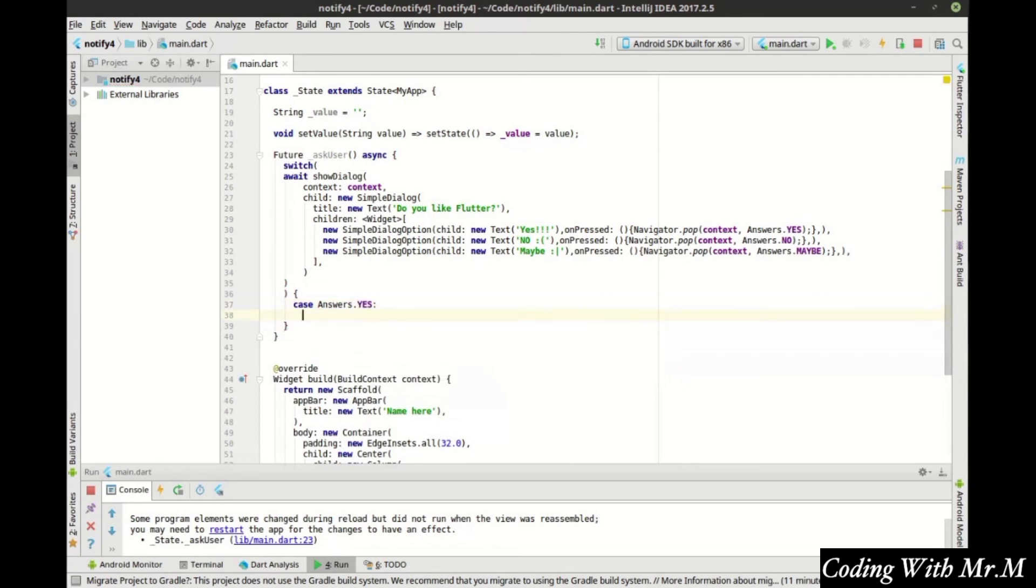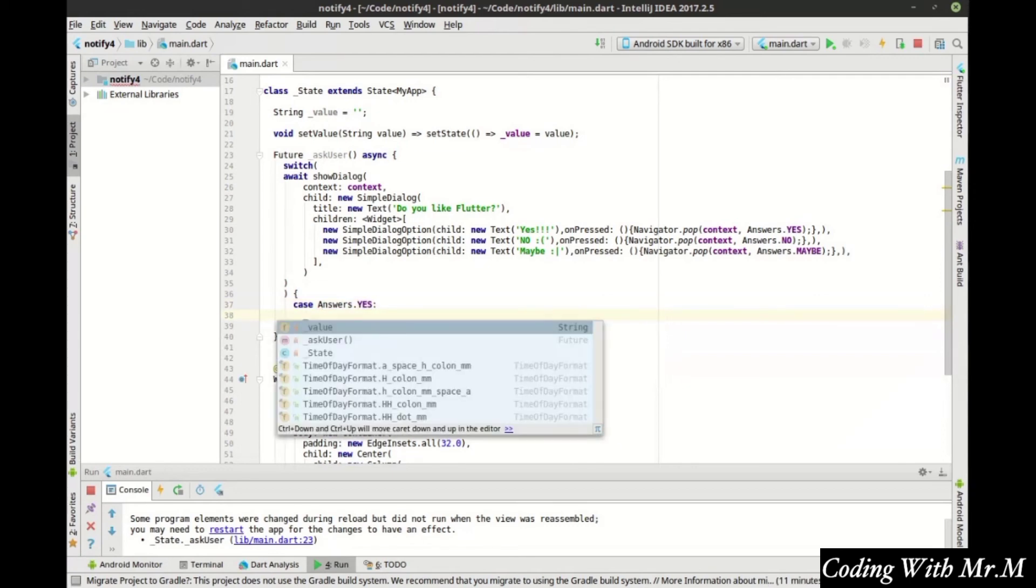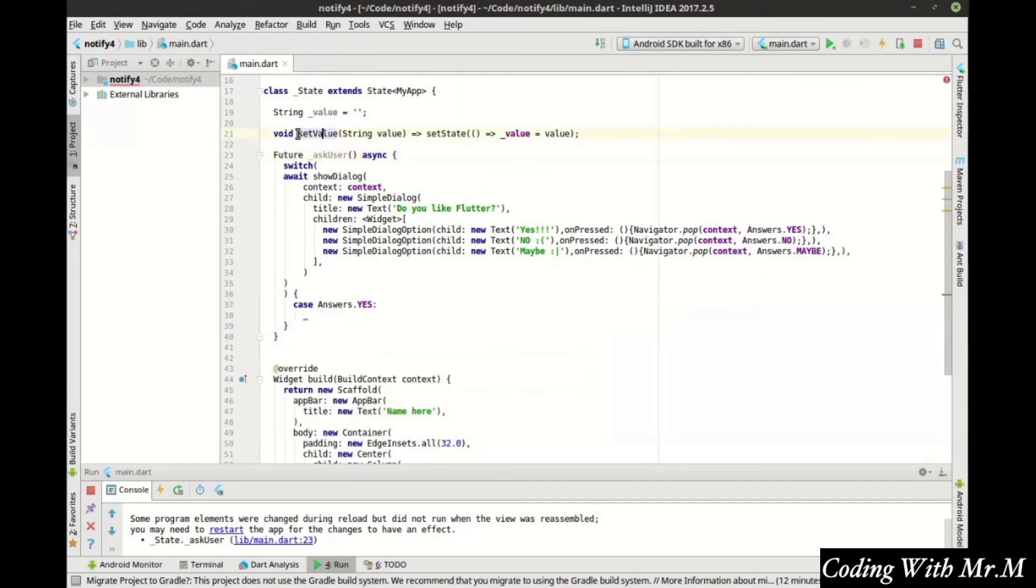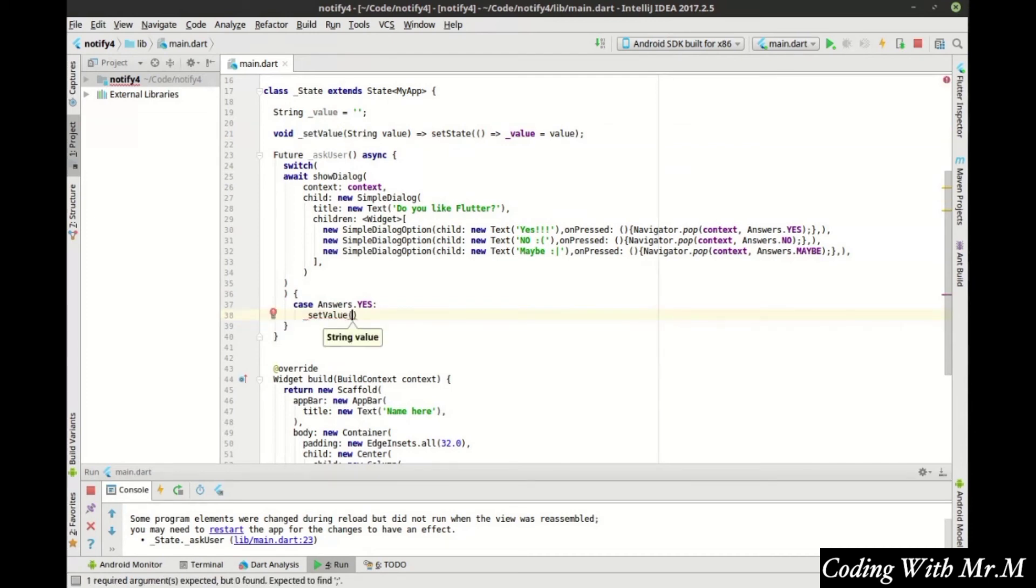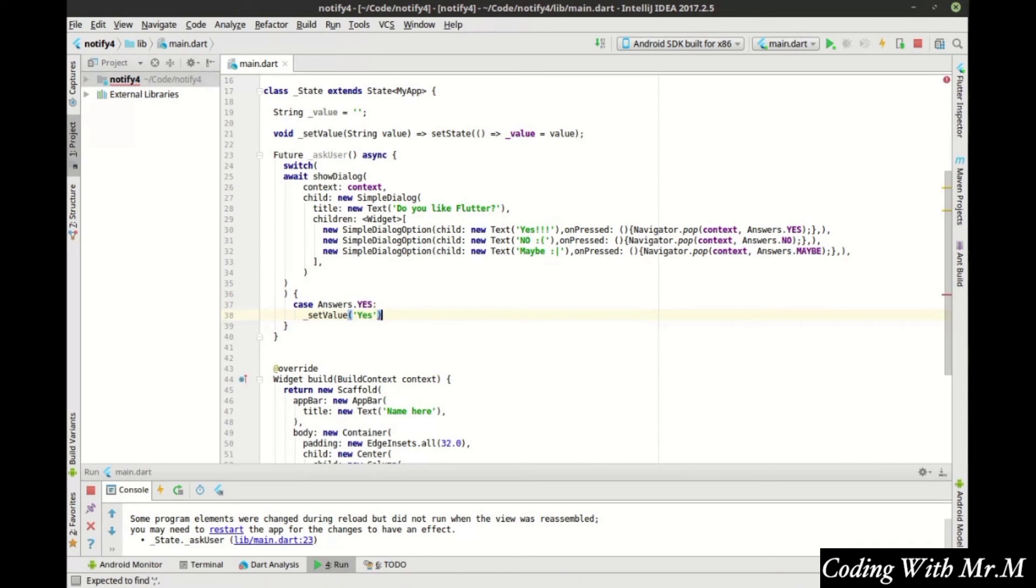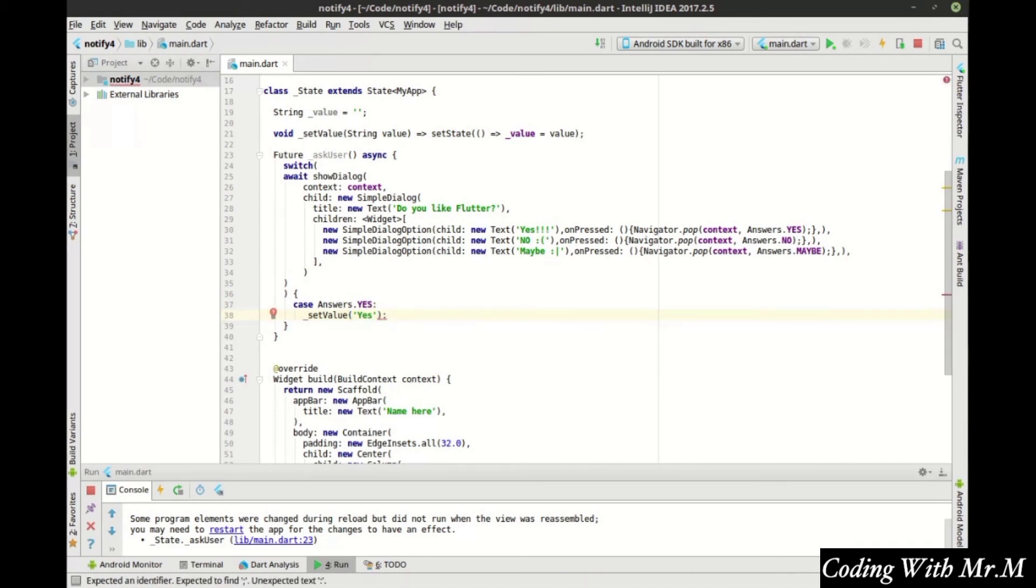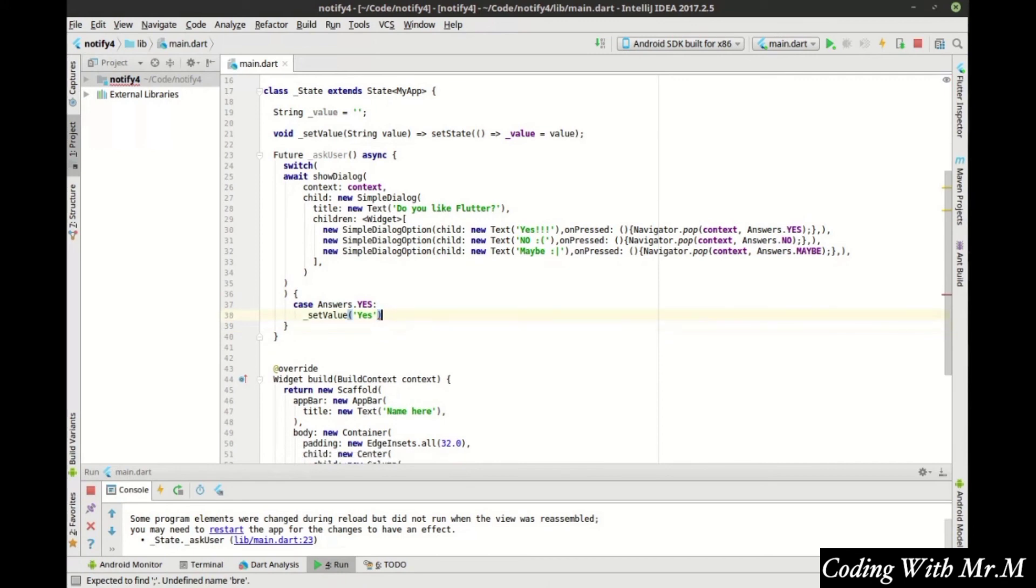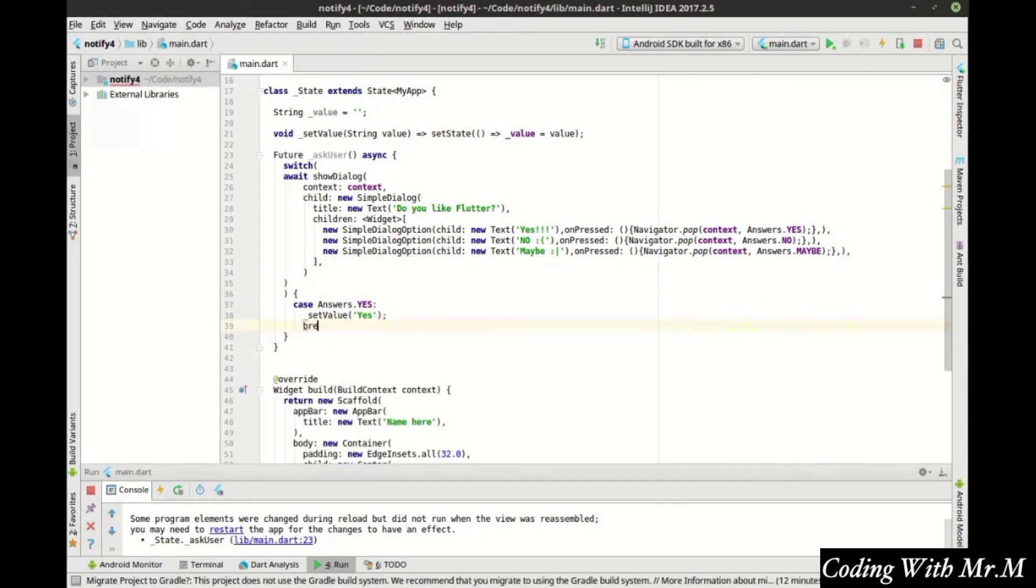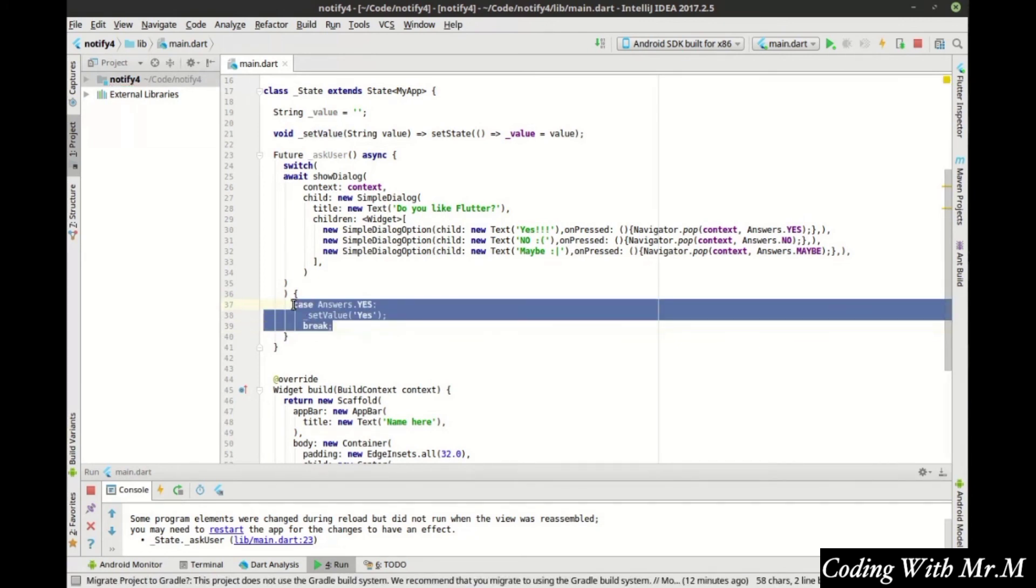And we're going to say, let's call this underscore set value and that way it's a little more intelligent on what we're doing here. Yeah. That just happened. Now we can break out of that and let's go ahead and set up our other cases as well.